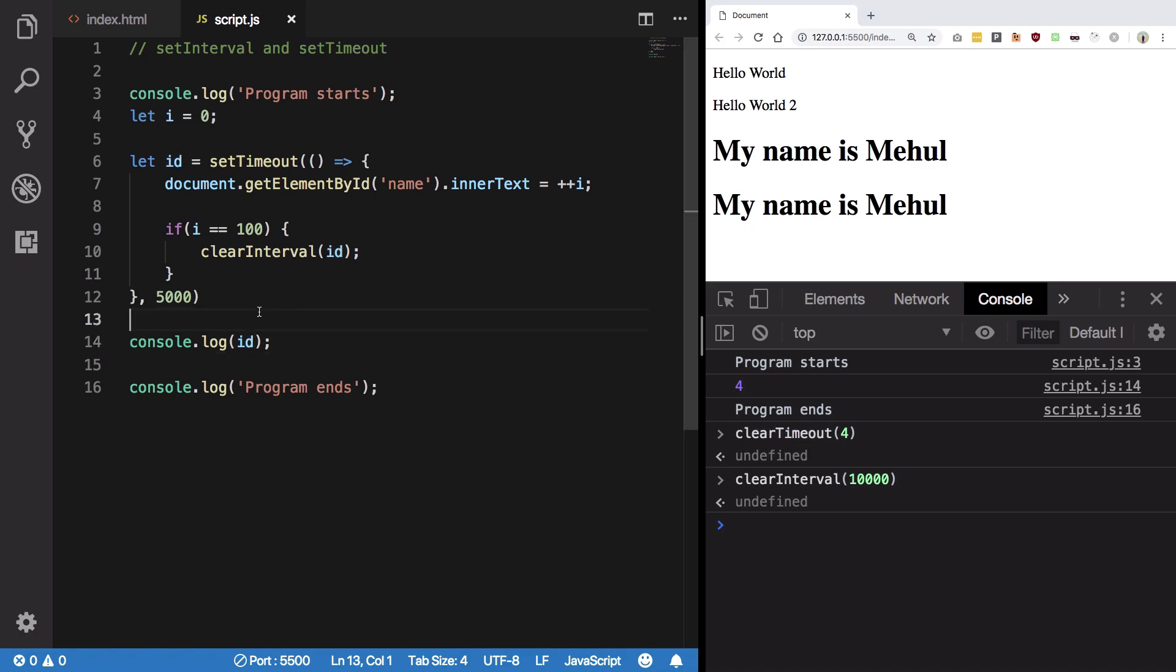So I guess that's all for set timeout, set interval, clear timeout, clear intervals. Play around with it a little and see what you can create. You can create some really awesome applications using this and that's all for this one. I'll see you in the next video.